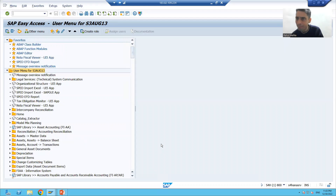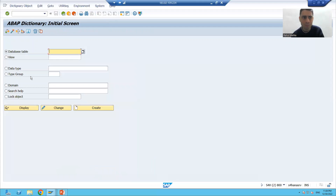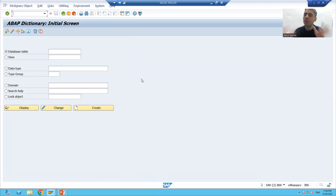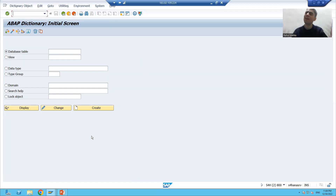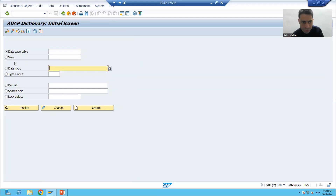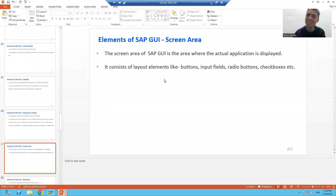The screen area shows your actual application. For example, here we have Favorites and User Menu. If you look at the layout, below the menu bar, standard toolbar, command bar, title bar, and application toolbar — this is your actual screen area where you will perform work, such as through SE11.